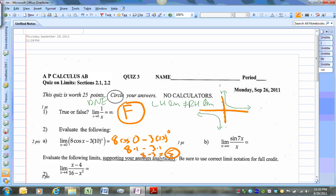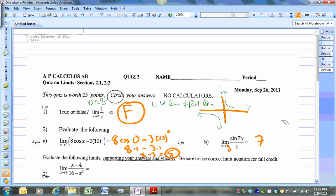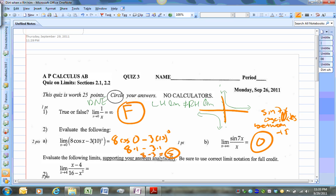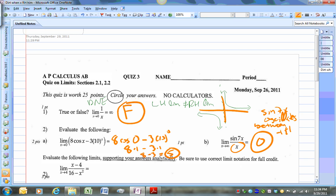Some of you said the answer was 7, but that's true if the limit is going towards zero — that's the rule: the limit as x approaches zero of sin(kx) over x equals k. But our limit is not approaching zero; instead x is approaching infinity. So the answer is just going to be zero. When x gets really large, sin(7x) oscillates between negative 1 and 1, but any number between negative 1 and 1 over a large number is going to get closer and closer to zero.